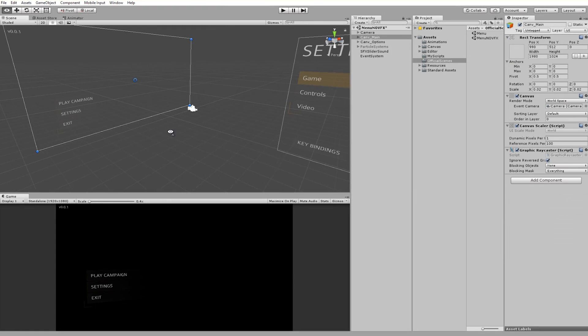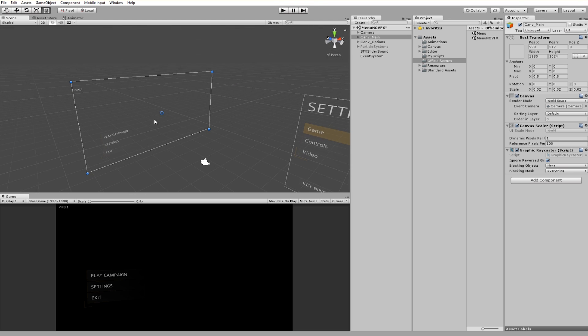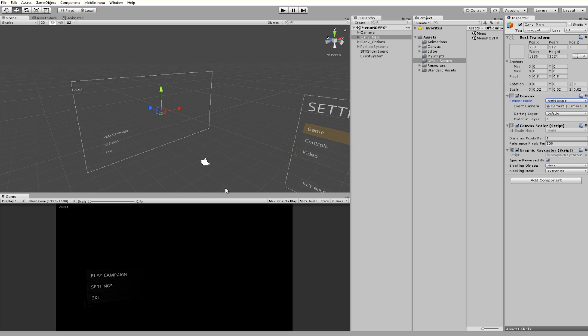You're going to have two canvases and these canvases are set to world space in their render mode. This is extremely important otherwise you will not be able to have the camera animating between the two menus and have this fun effect.